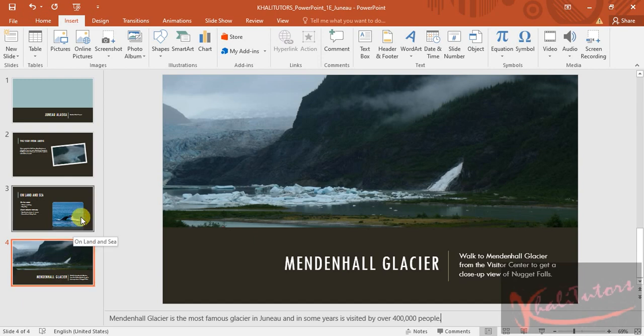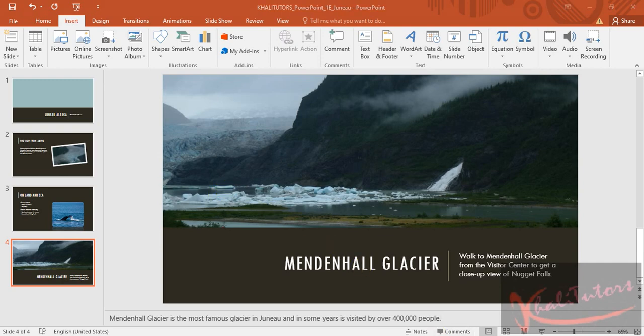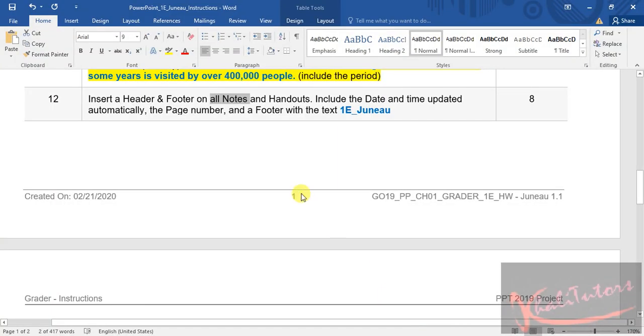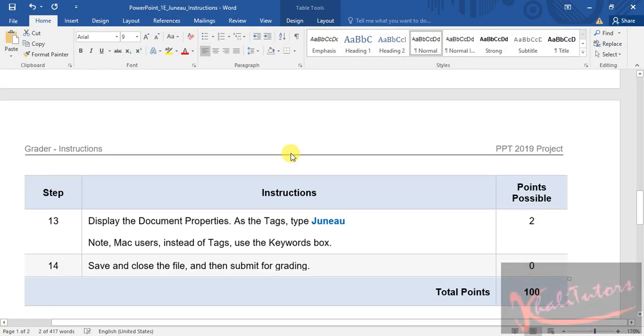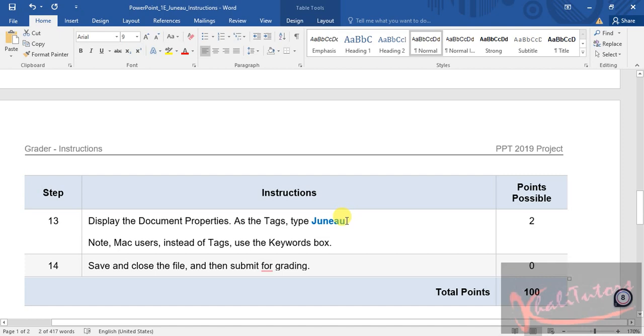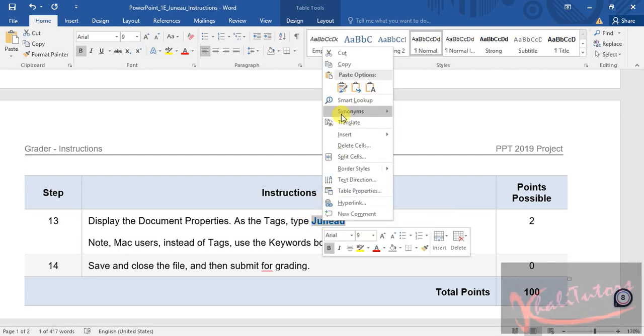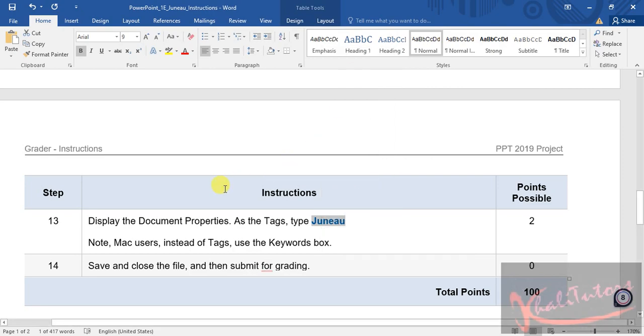So let's combine instruction 12 and instruction 13. Let's go back to the instruction file. Instruction 13 says display the document properties as the text type. We need to type as the tag. So I'm going to do that.